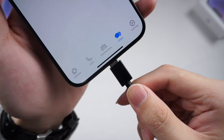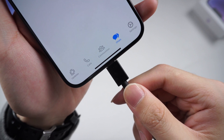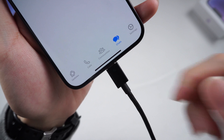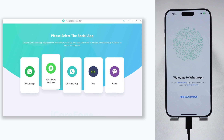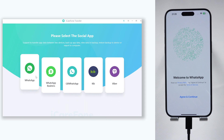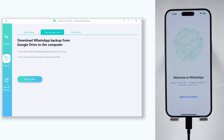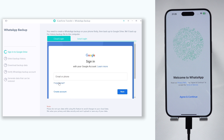Once installed, open iCare Phone Transfer. Connect your iPhone to your PC or Mac and open iCare Phone Transfer. Choose the WhatsApp app and go to the backup section in the sidebar. Select Google Drive from the top and click Backup Now to proceed. Sign in with the Google account that contains your WhatsApp backup — don't worry, it's 100% safe.